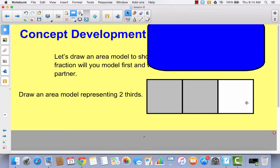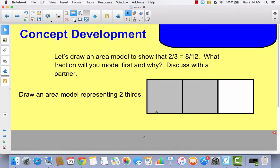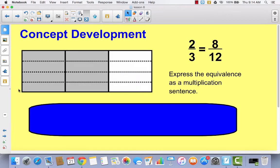Here's our two thirds, and now we're going to decompose this to show it's equivalent to eight twelfths. To take these three pieces and turn them into twelve, we'd have to take each third and decompose it into four parts. Go ahead and decompose yours if you haven't already. This shows that two thirds is indeed equal to eight twelfths — counting: one, two, three, four, five, six, seven, eight — eight twelfths.